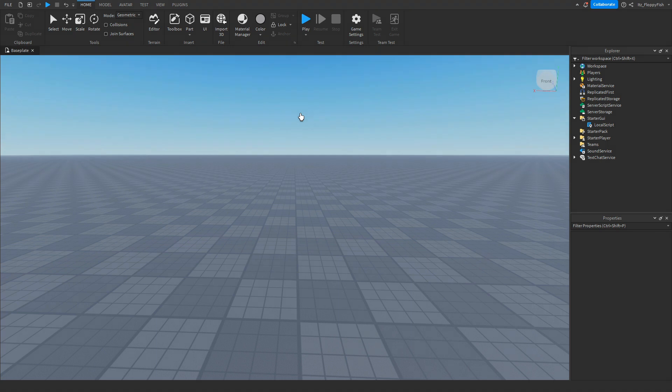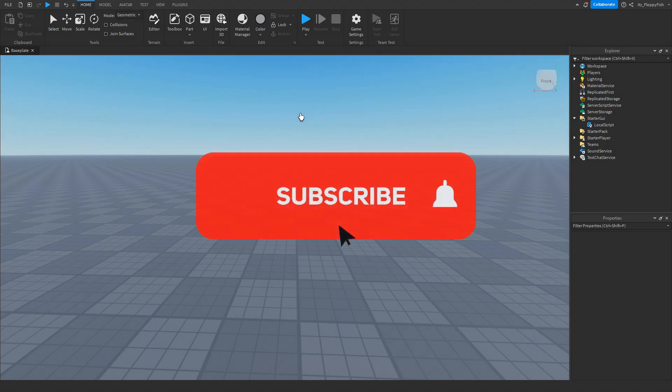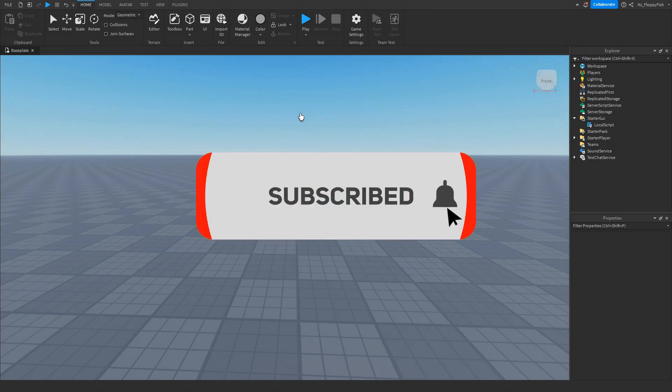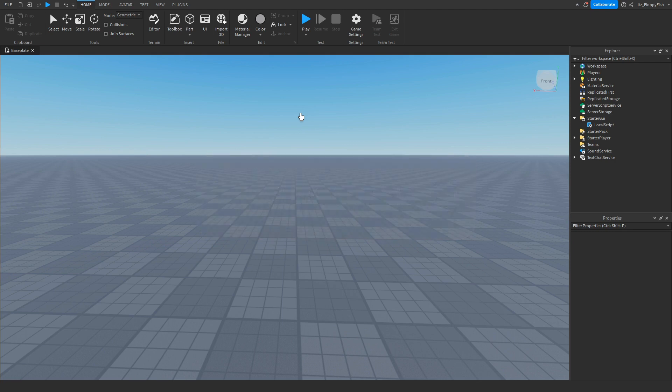But anyway guys, I'm going to wrap up the video here. If you did enjoy, I'd appreciate if you do consider subscribing to the channel, turning on the notification bell, and also do consider liking the video, I'd really appreciate it. But anyway, have a lovely rest of your day, and I'll see everyone in the next video.